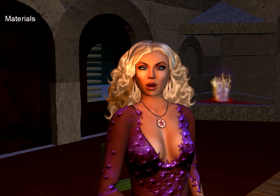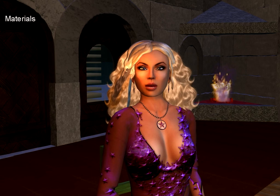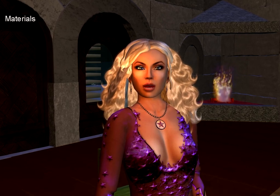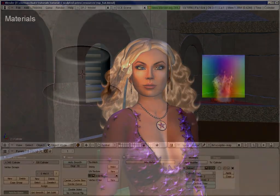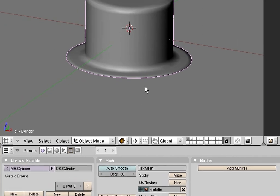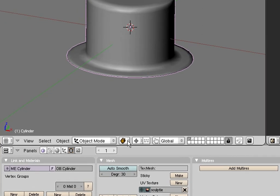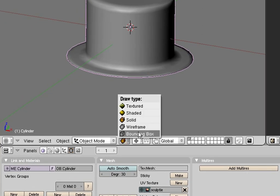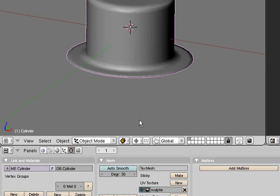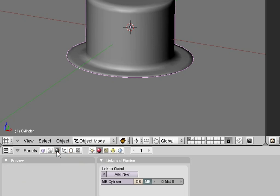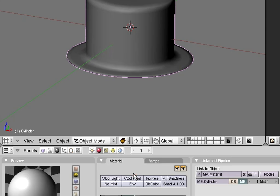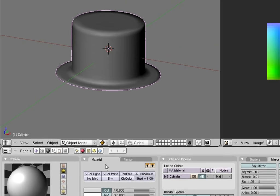And here we go. Select your object and ensure that you have selected draw type solid or draw type shaded. Then you can immediately see the effects of your material settings. Now go to the shading panel. You can do this by pressing F5. In the links in pipeline tab, find the label link to object. There click on add new to create and automatically assign a new material to your model.